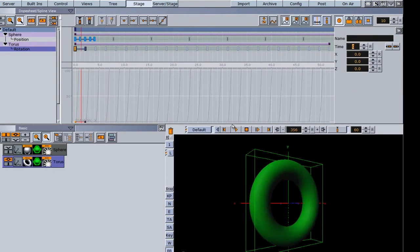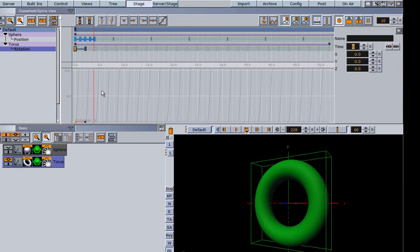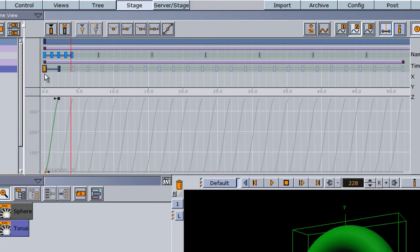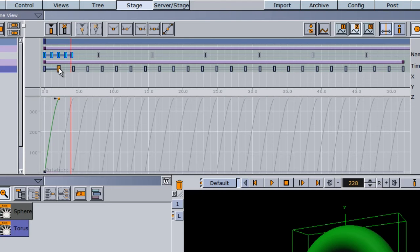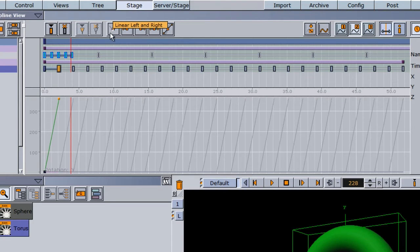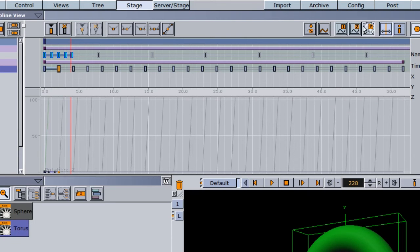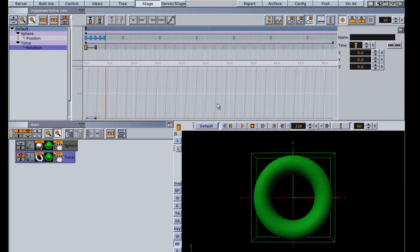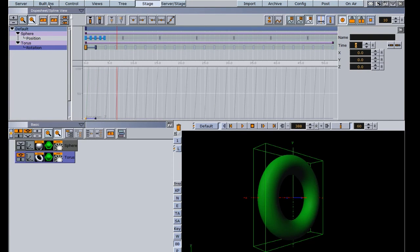Even after setting linear keyframes it still slows down, because for rotation you have to account for X, Y, and Z separately using buttons 1, 2, and 3. Since we only set rotation Y, fixing X didn't help. Switching to parameter 2 (Y), I select both keyframes and set them to linear left and right. Then for parameter 3 (Z), I do the same. Now hitting play gives a continuous, smooth looping rotation.